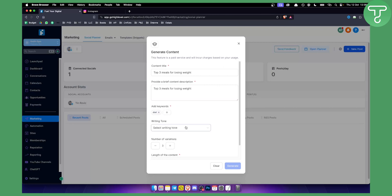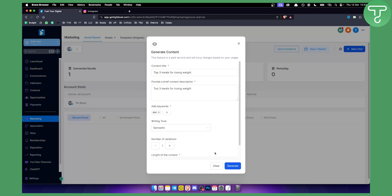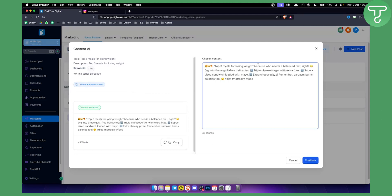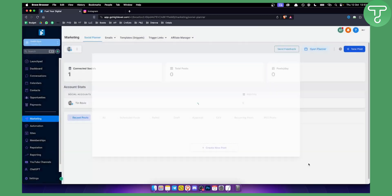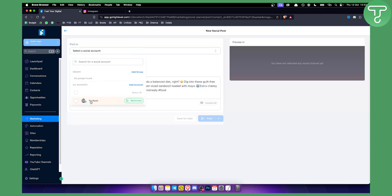You can select a writing tone — since this is on Twitter it will write the content accordingly. It usually generates content with images for Instagram and other platforms like Facebook and TikTok. You can set it to 'sarcastic,' set the number of variations to one, and click Generate. It generates content based on what you entered — for example: 'Top three meals for losing weight, because who needs a balanced diet, right.' You copy this, paste it in, and click Continue to post it.